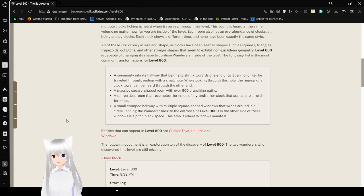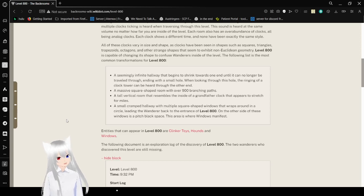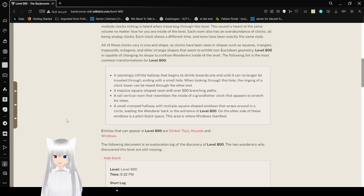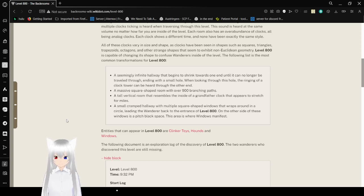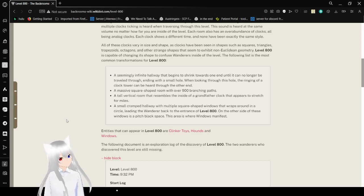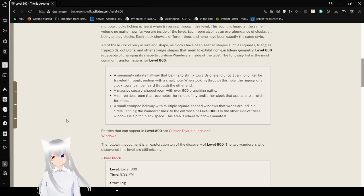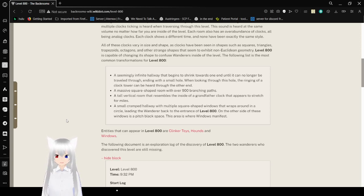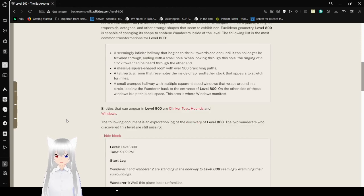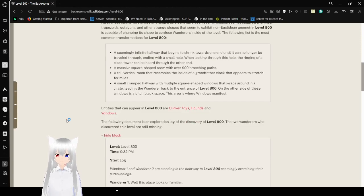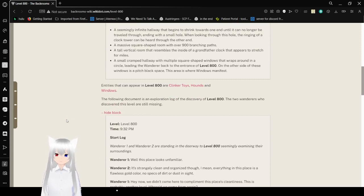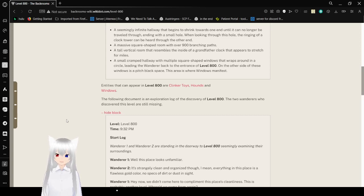A seemingly infinite hallway that begins to shrink towards one end until it can no longer be traveled through, ending with a small hole. A massive square-shaped room with over 900 branching paths. A tall vertical room that resembles the inside of a grandfather clock that appears to stretch for miles. A small ramped hallway with multiple square-shaped windows that wraps around in a circle, leaving the wanderer back at the entrance. On the other side of the window is a pitch black space. This is where windows manifest, the creatures.